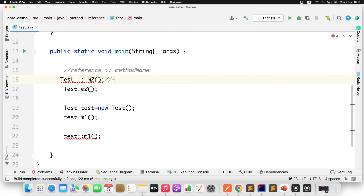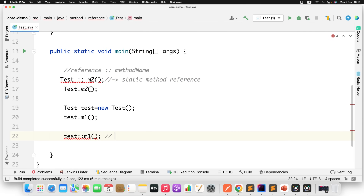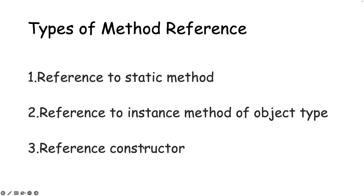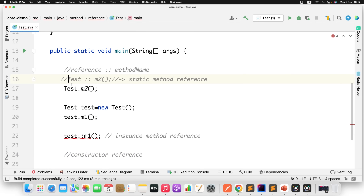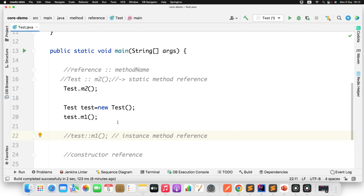When calling a static method, this is considered a static method reference. When calling a non-static or instance method, that is called an instance method reference. There are different types of method references: static method reference, instance method reference, and also constructor reference. Let me comment this out since I wrote it just to explain the signature — now let's understand the actual implementation of method references in a stream pipeline.